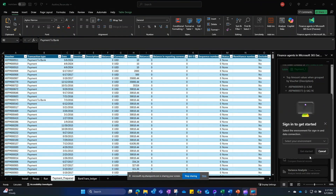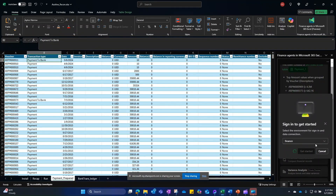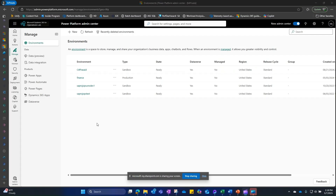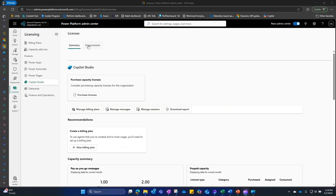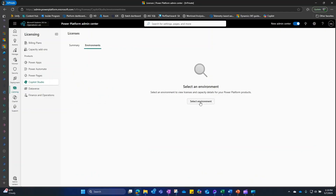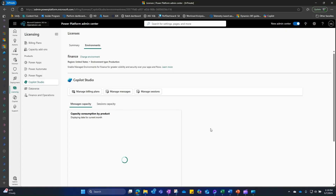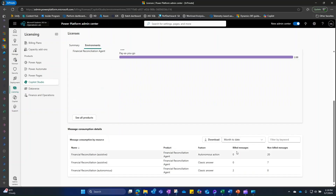Once setup is complete, the user can sign in, select their environment, and start using the reconciliation. As an admin, to monitor capacity and consumption, go to Licensing, select your environment, and you will be able to see both the capacity consumption and the agent consumption.